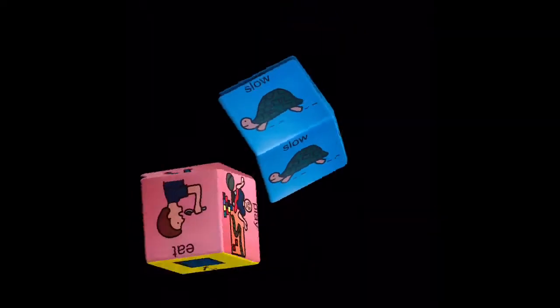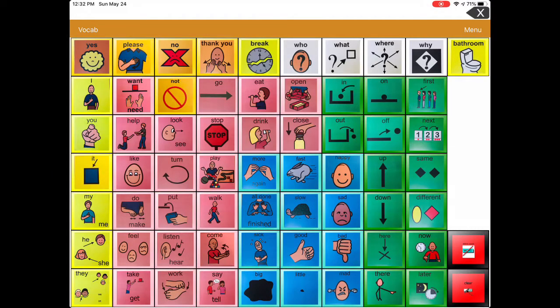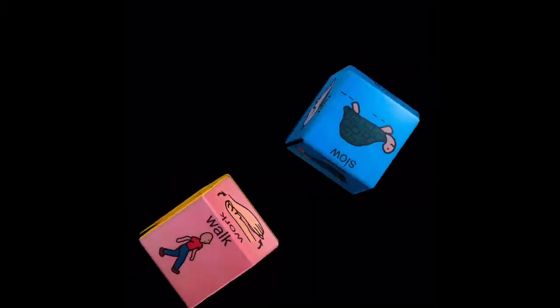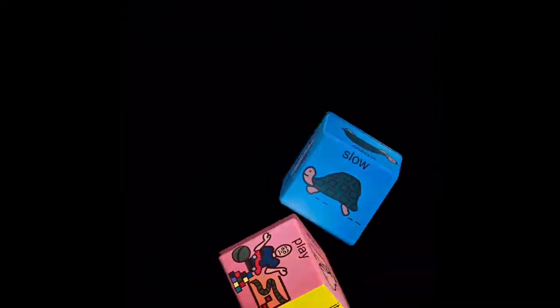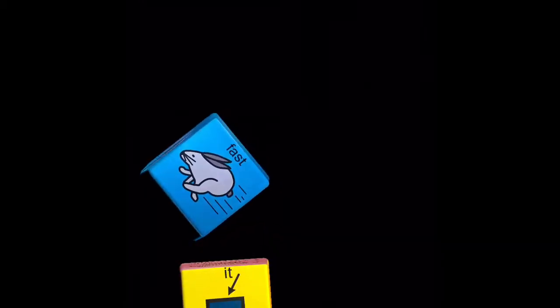What will our next phrase be? Let's see. Work and fast. What are the next two words we can find on our core board? Let's see. It and fast.